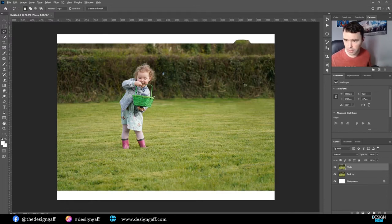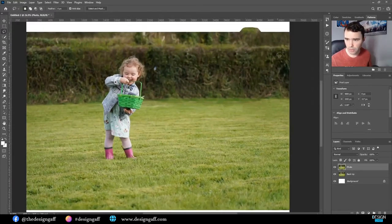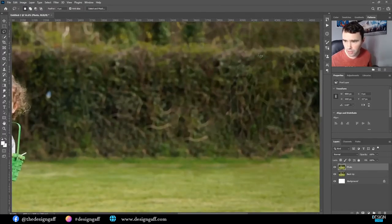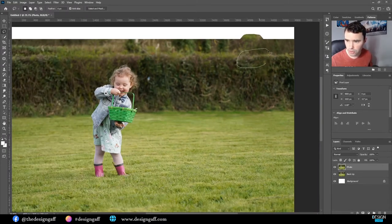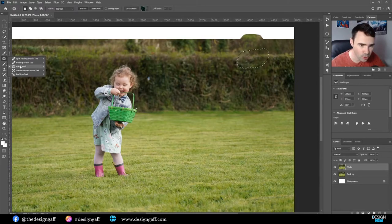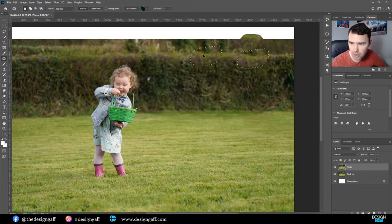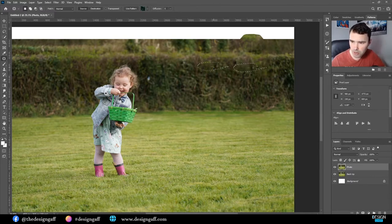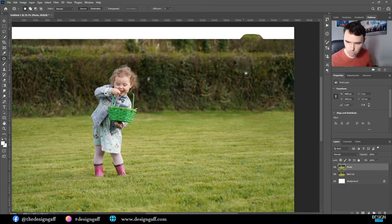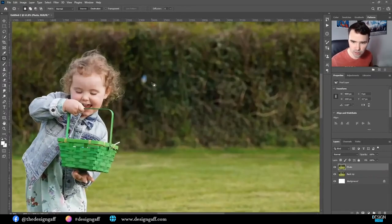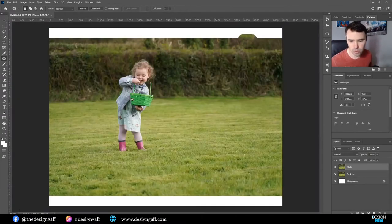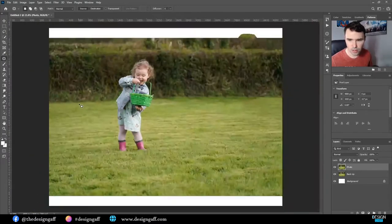Control+D to deselect. This area just doesn't look great so I'll make a quick selection, grab the patch tool, and just drag to a different area of the photograph. Do it a few times to get it right — you want to make sure the blurriness is correct. There's a little blue thing here as well, I'll remove that too.